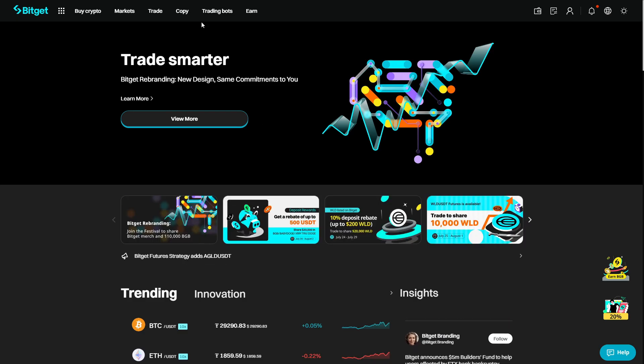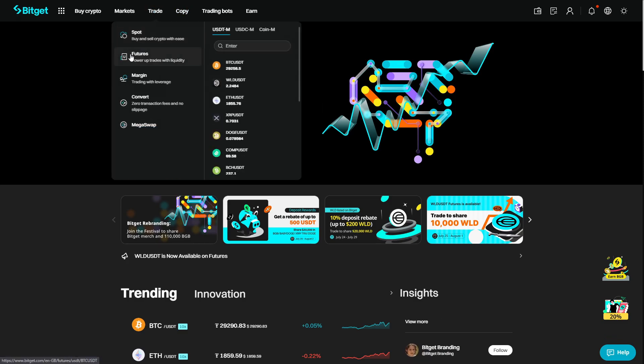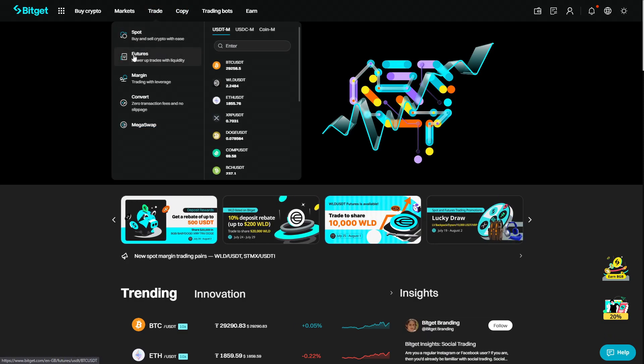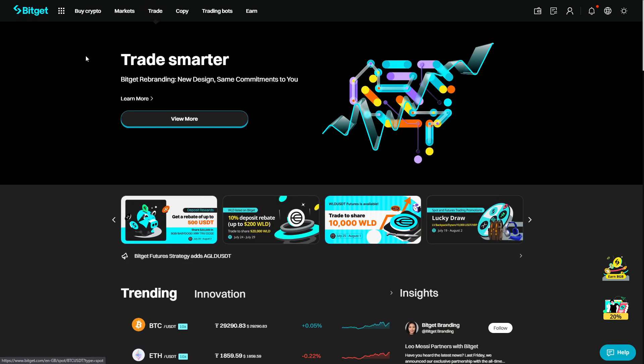On top of copy trading on BitGet, you can also trade unified futures, and they also do have a spot exchange.